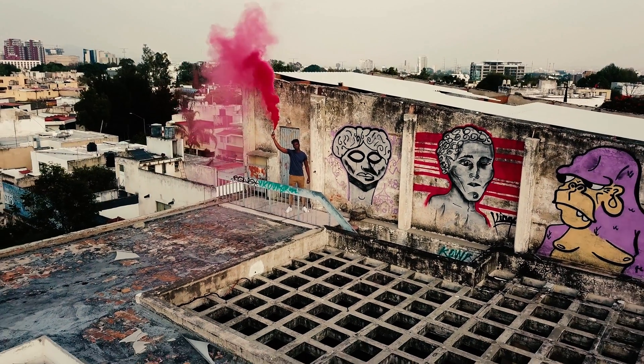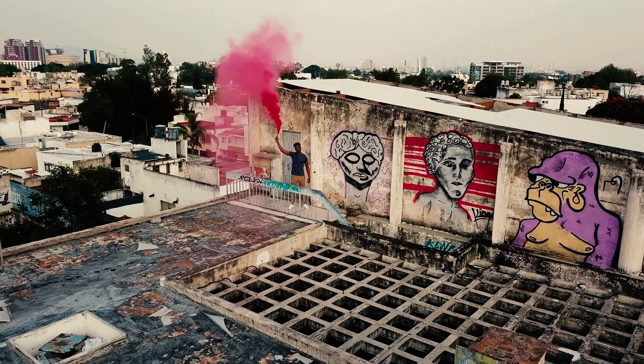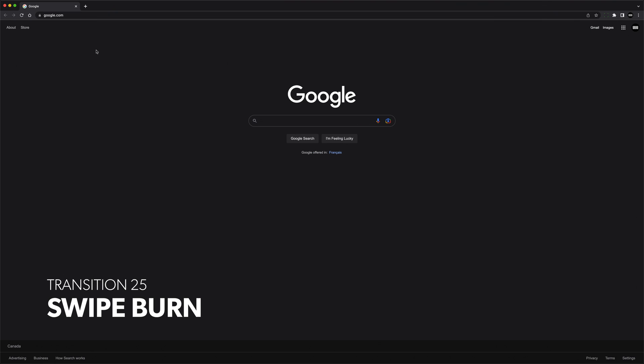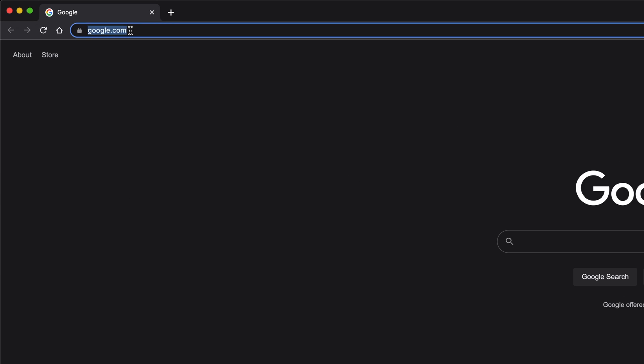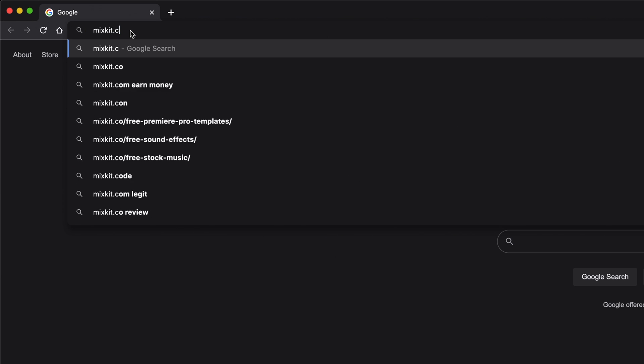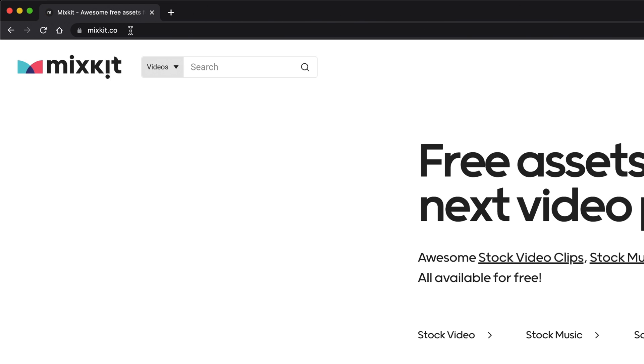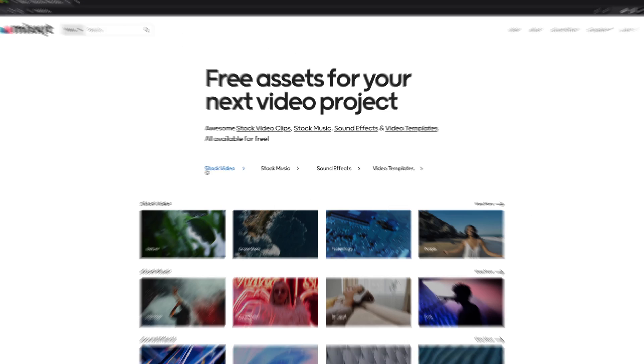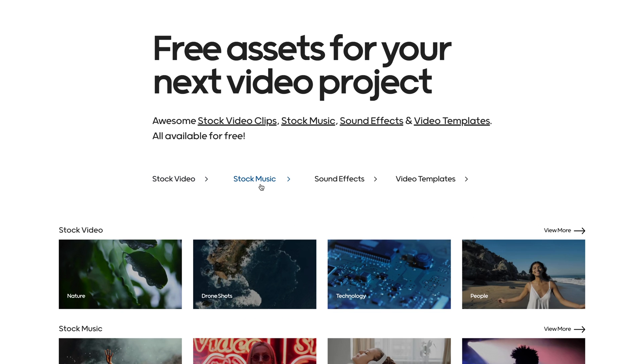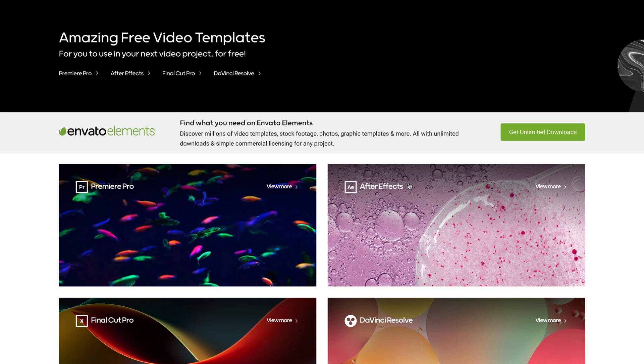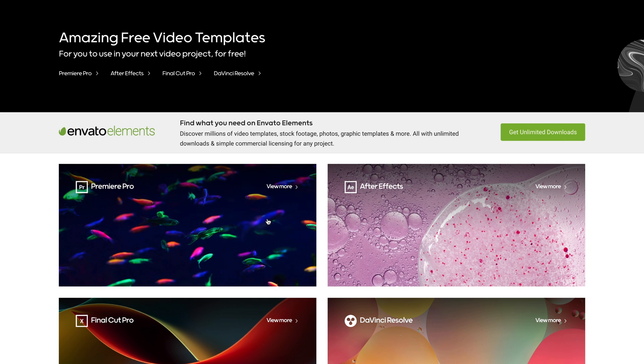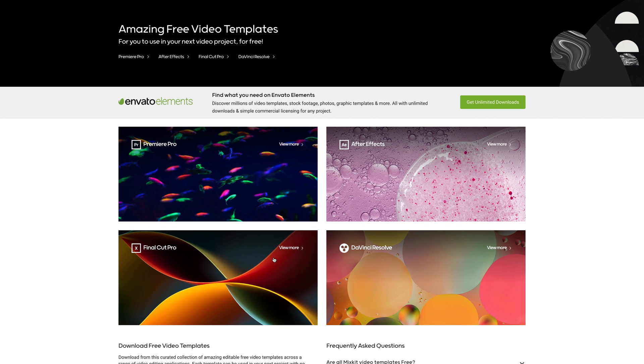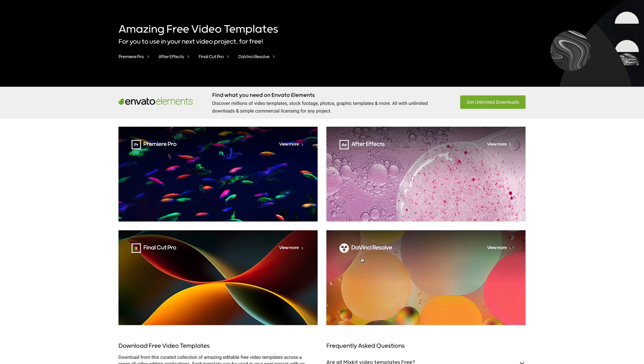Alright, so every one of those transitions and a whole lot more can be found on a website called MixKit. MixKit offers free stock video footage, stock music, sound effects, and video templates for Adobe Premiere Pro, After Effects, Final Cut Pro, and DaVinci Resolve.